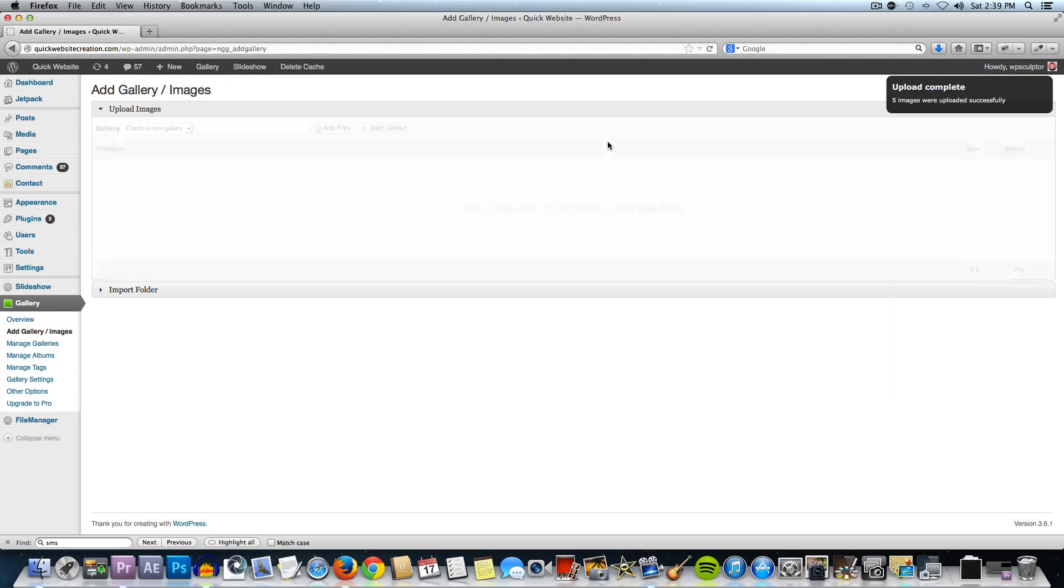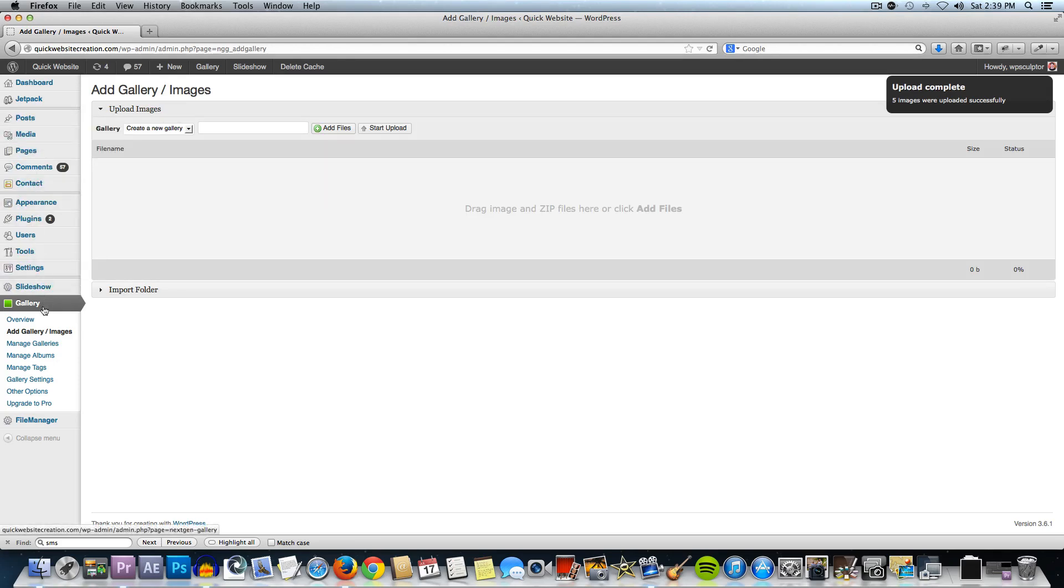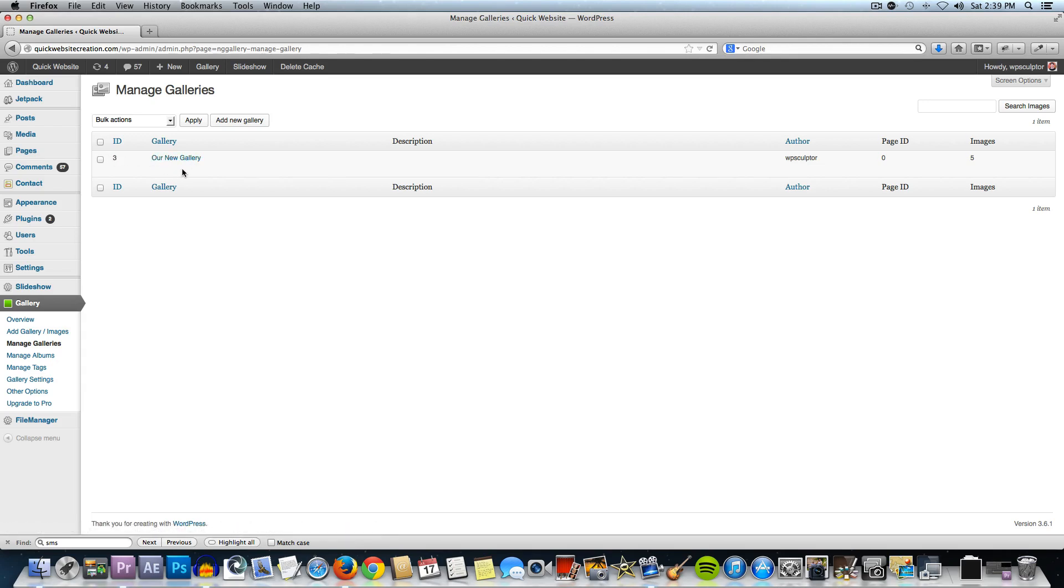Now that I've got those images uploaded to that gallery, I am going to go to manage galleries underneath the gallery tab. Click on that and then you'll see we have our new gallery created and it's giving it an ID of three but if you're doing this for the first time, you'll probably have an ID of one but that doesn't matter.